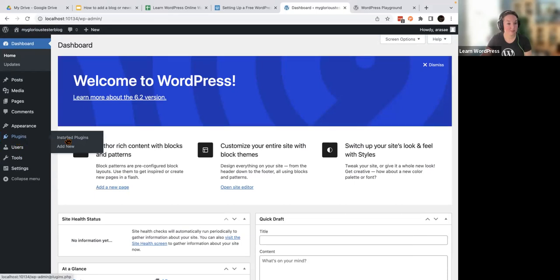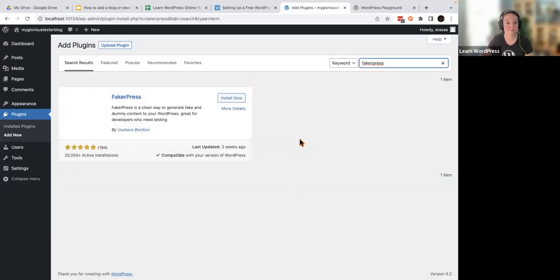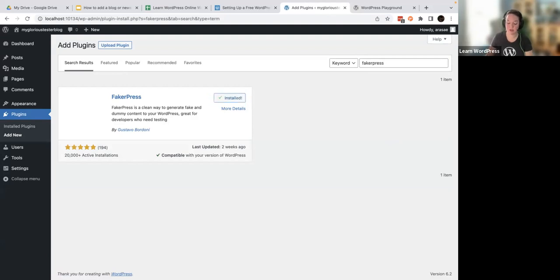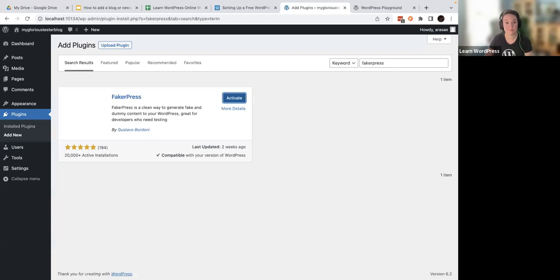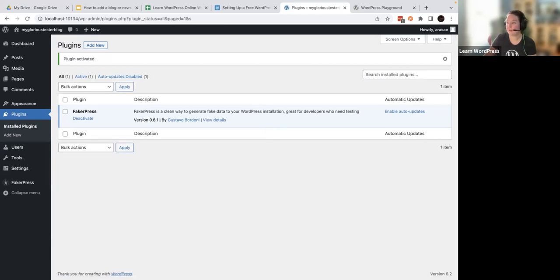So head to Plugins, Add New, and search for FakerPress. When you get here, click Install Now. This is going to generate dummy content that will be easy to remove, but it will also allow us to see what we are doing. Once this is installed, click the Activate button. And when you are ready, type 'ready' or give a thumbs up emoji here in the chat box so I know we are ready to move on.